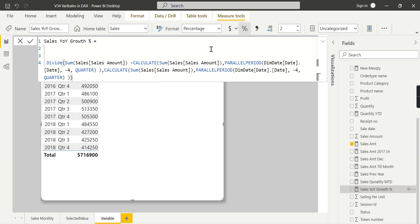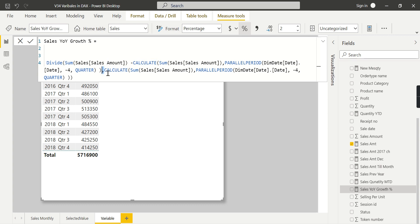Now let's look at a slightly more complex logic. We already saw the PARALLELPERIOD function. This formula gives the sum of sales in the current filter context, minus CALCULATE of sum of sales using PARALLELPERIOD of DimDate minus 4 quarters — which gets the previous year quarter's value. So the formula is: current sales minus previous year sales, divided by previous year sales. Notice you're doing that CALCULATE sum of sales calculation twice — and that's exactly where variables become effective to avoid the repeated computation.